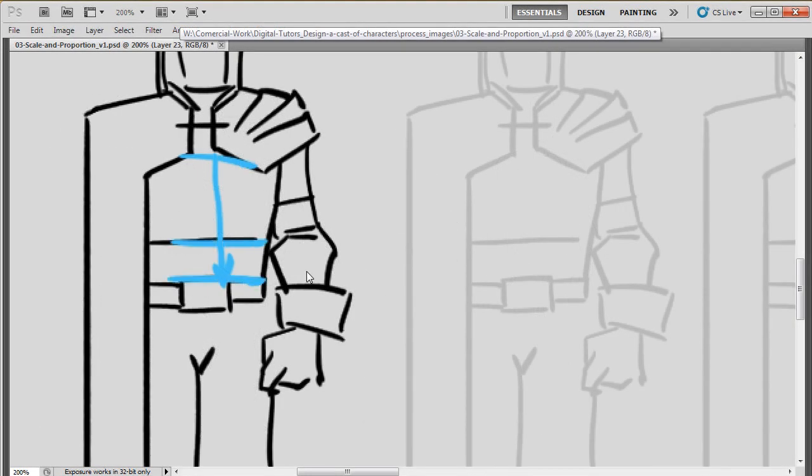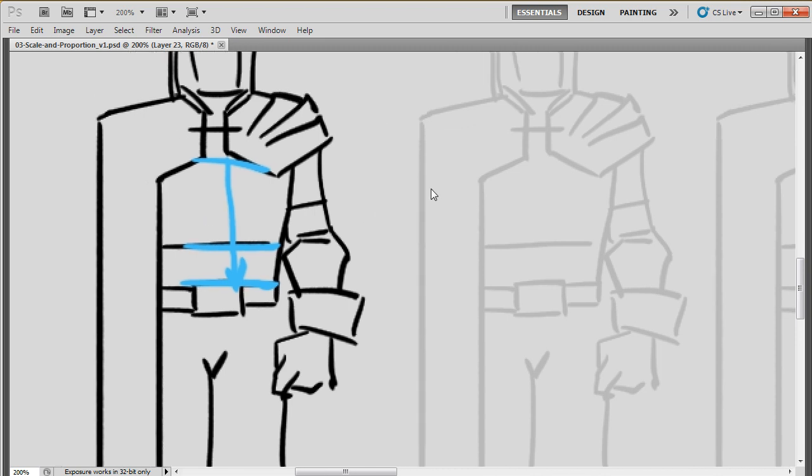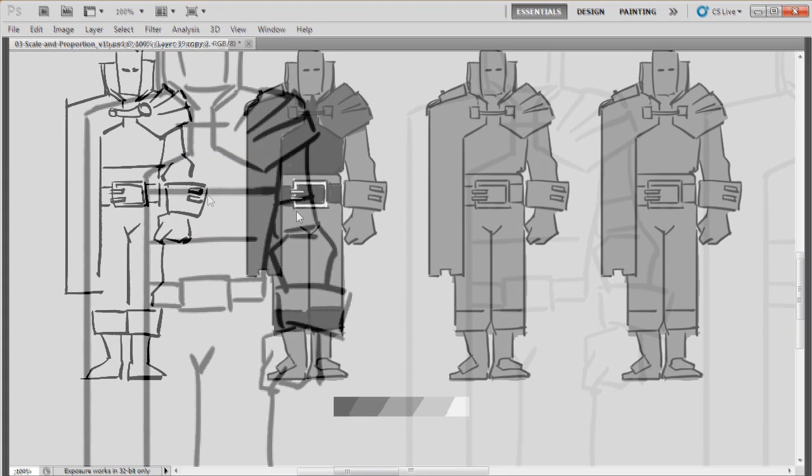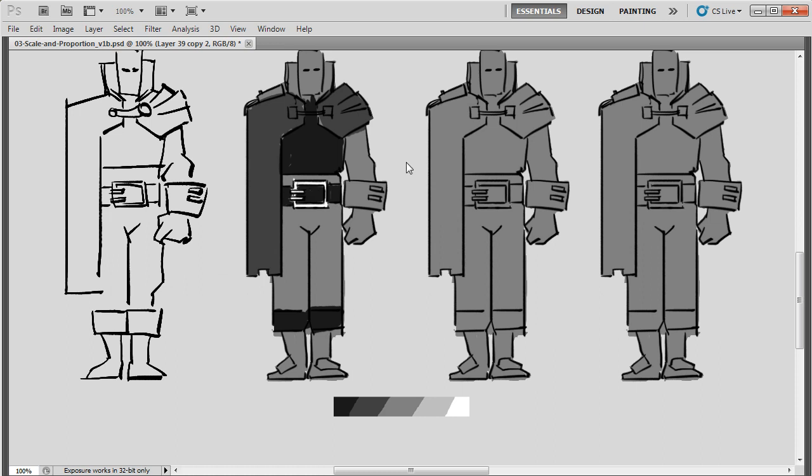Once we understand the core concepts of character design, we're going to jump right into genre, style and medium, and create a world for this cast.